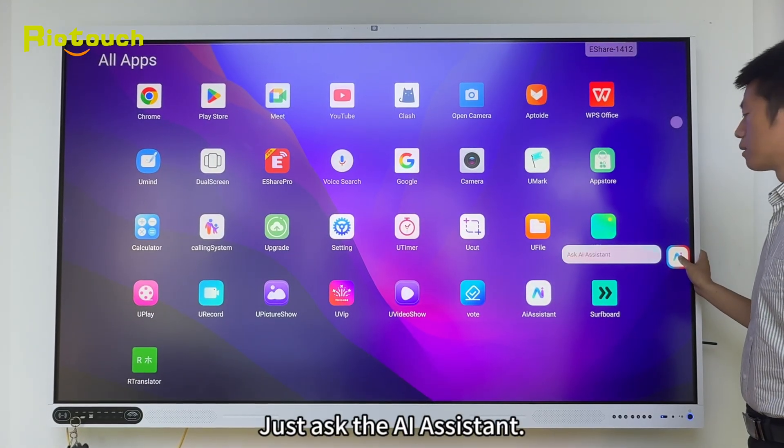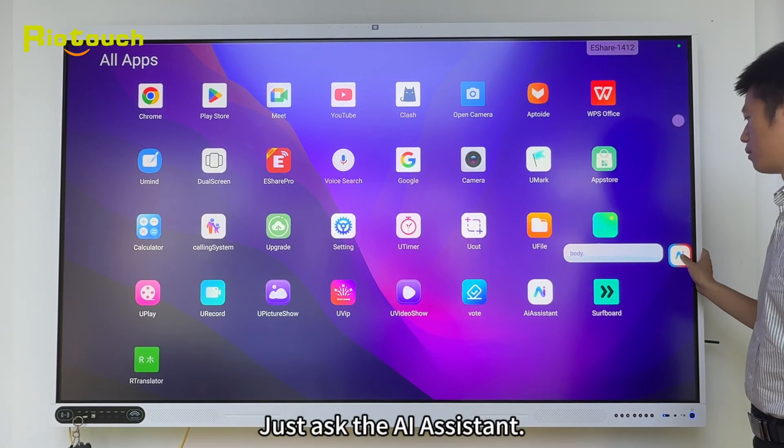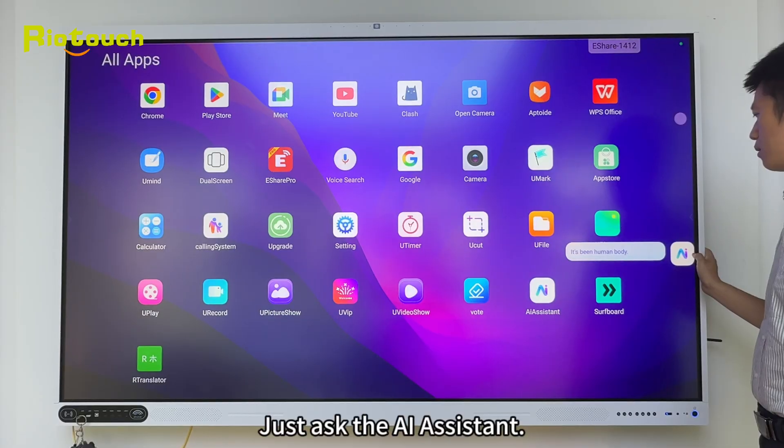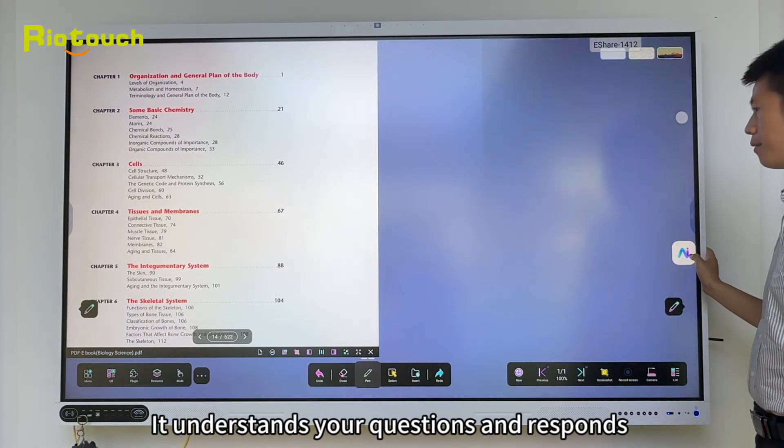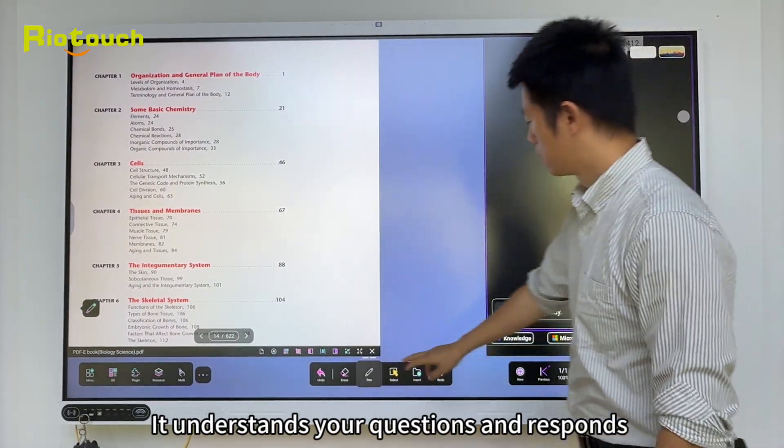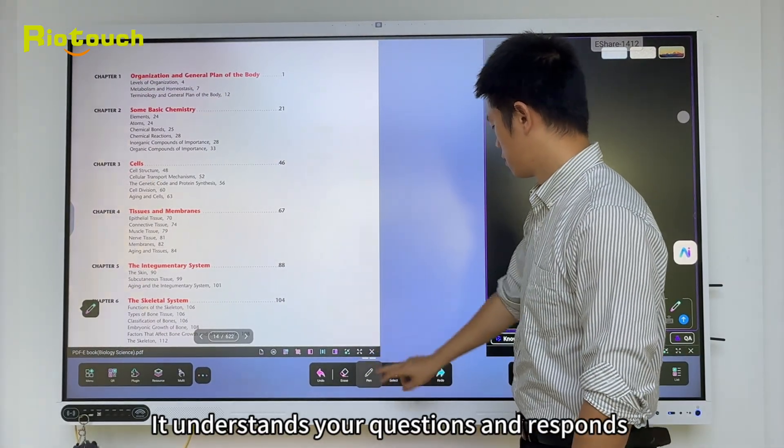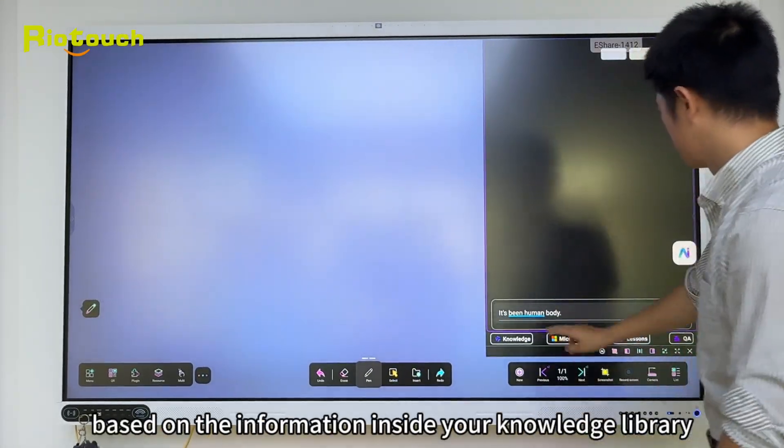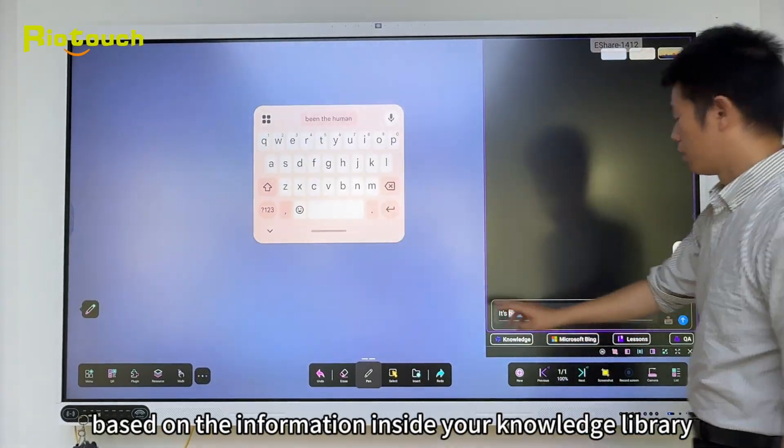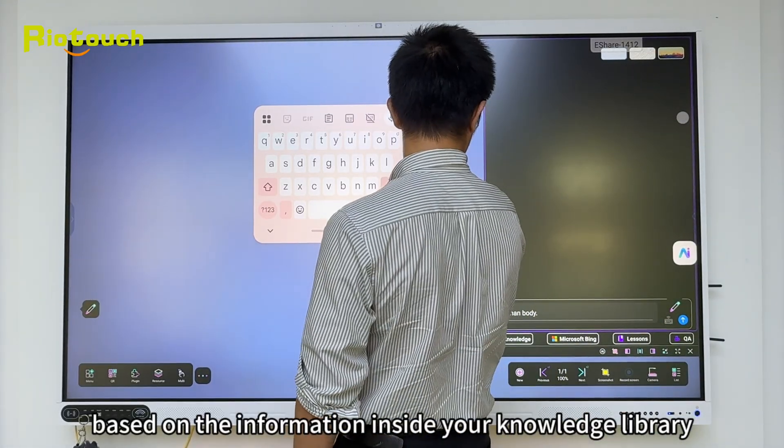Need answers? Just ask the AI assistant. It understands your questions and responds based on the information inside your knowledge library.